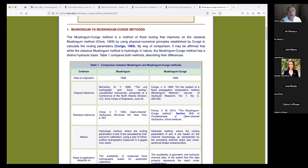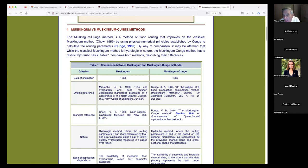Now we compare the Muskingum versus the Muskingum-Cunge method. The Muskingum-Cunge method improves on the classical Muskingum. The classical Muskingum is described by Chow in 1959 — Professor Vente Chow from Illinois — who picked it up from McCarthy's 1938 work on the Muskingum River while working for the Army Corps of Engineers. That manuscript was never published; it never saw the light.